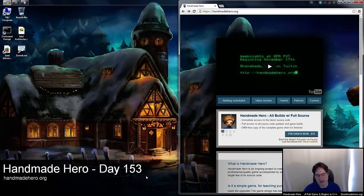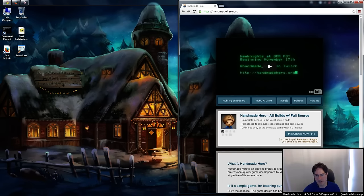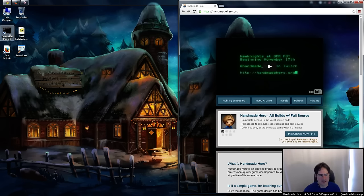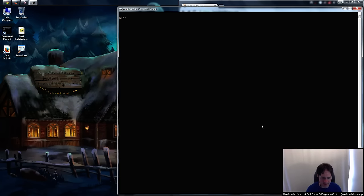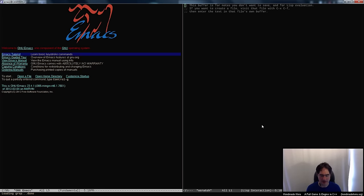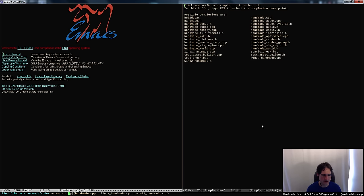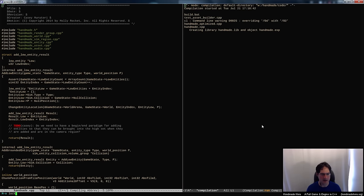Today is day 153 on Handmade Hero. Day 152 is the source code — if you pre-ordered the game on HandmadeHero.org, day 152 is what you'd want to unzip into your source code directory to be at the exact place in the codebase that I'm starting from right now. So I'm going to go ahead and load it up — HandmadeHero.cpp — and do a quick compile to get things started.